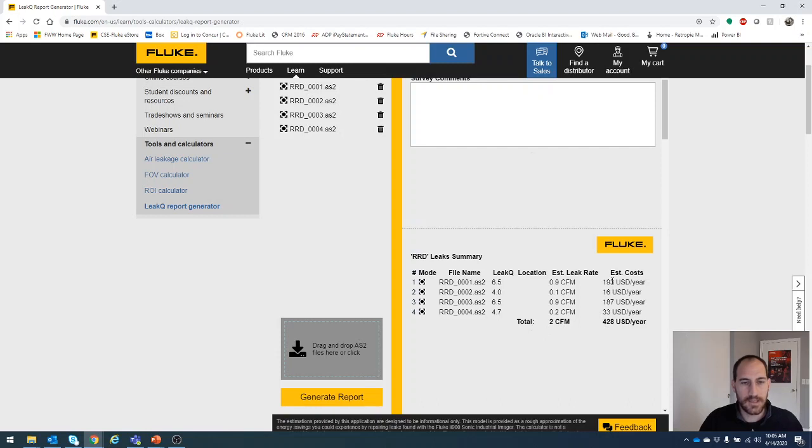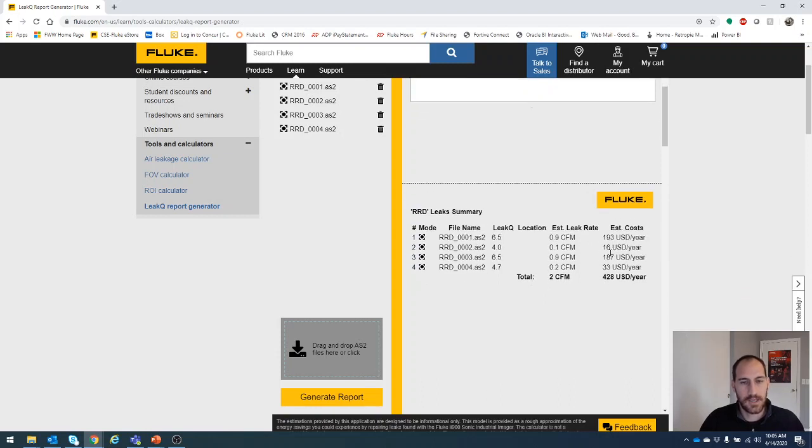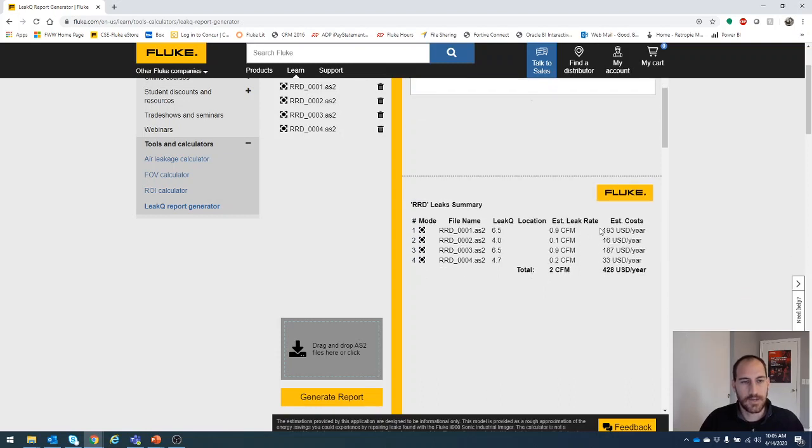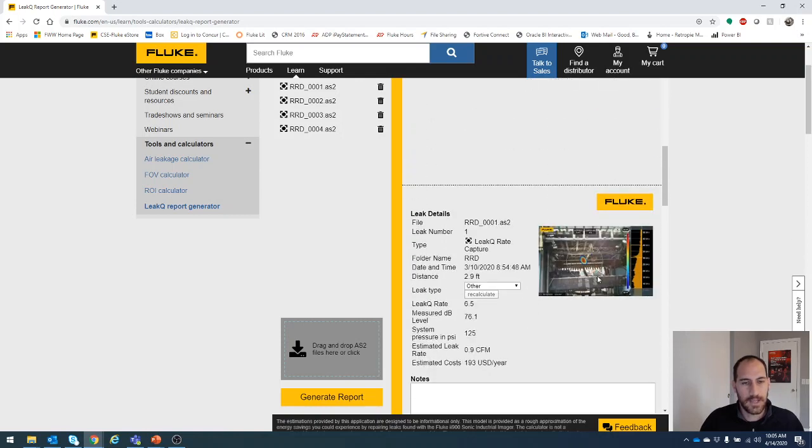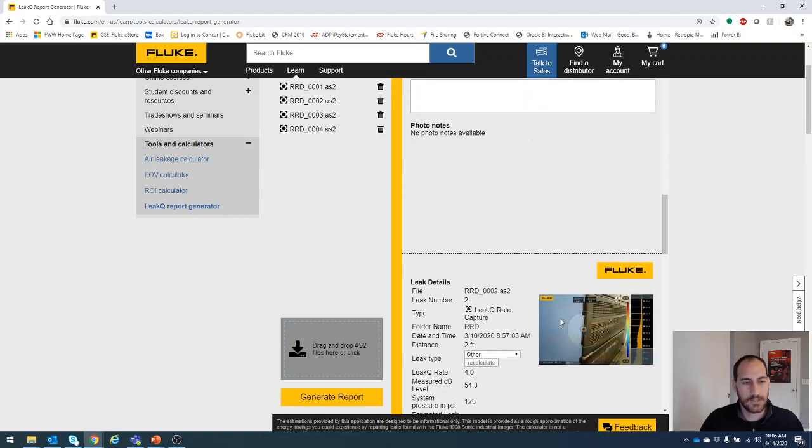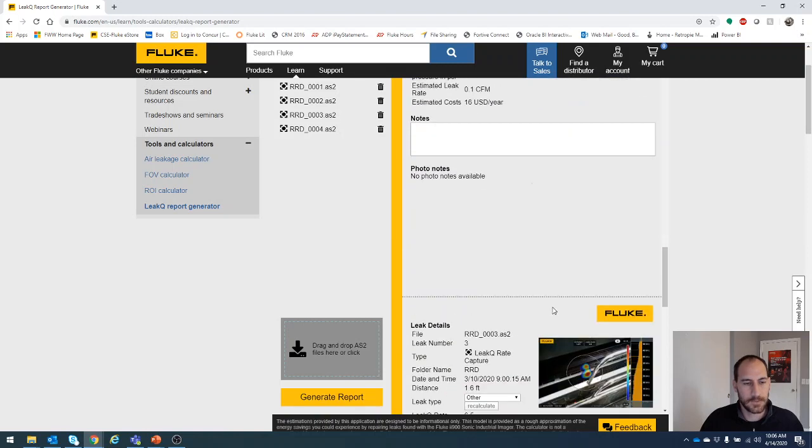Once we do that, you will see we've got a summary here that says how much each leak is costing us. $200, almost $200 a year, 16, almost 233. And then you actually see your images down here.